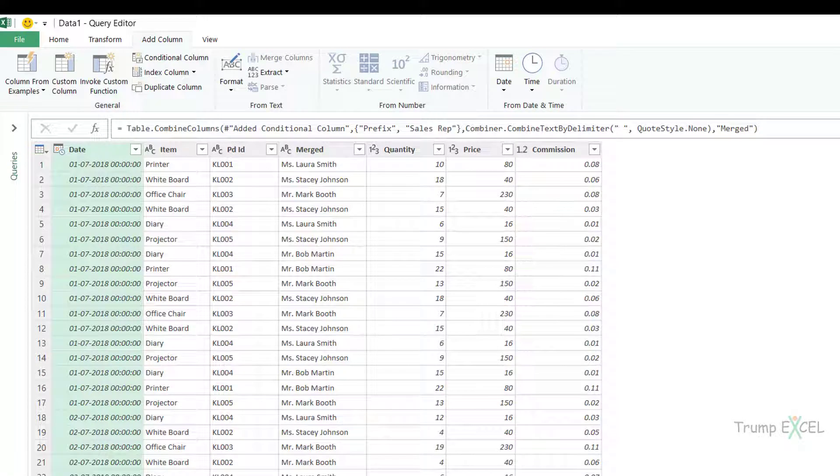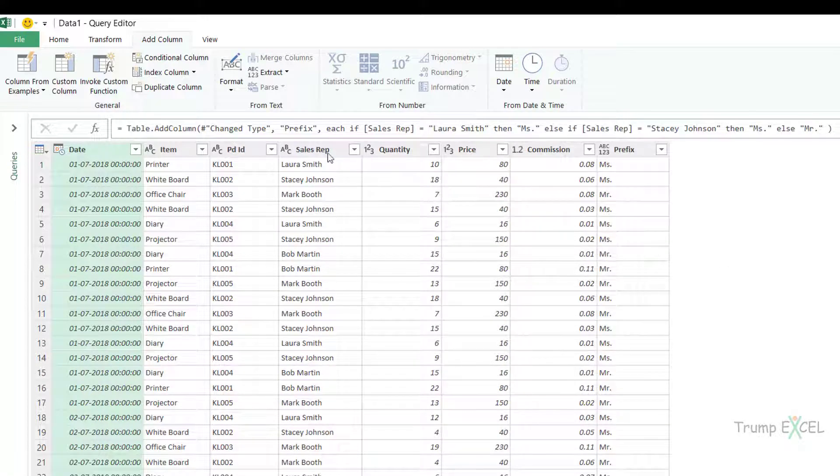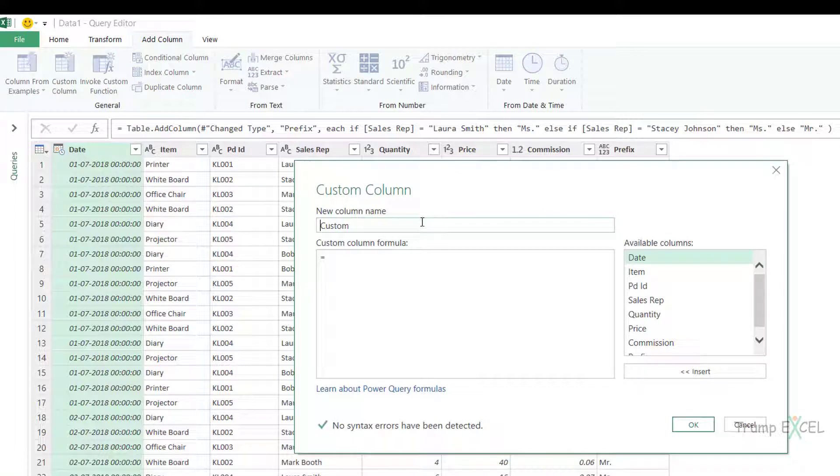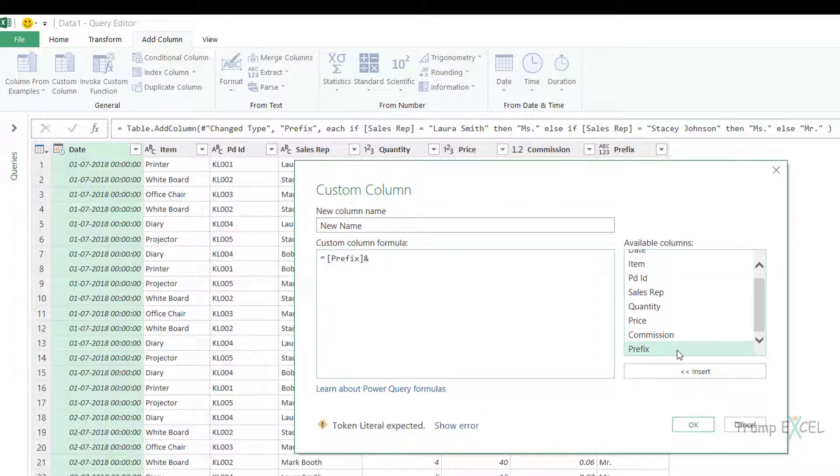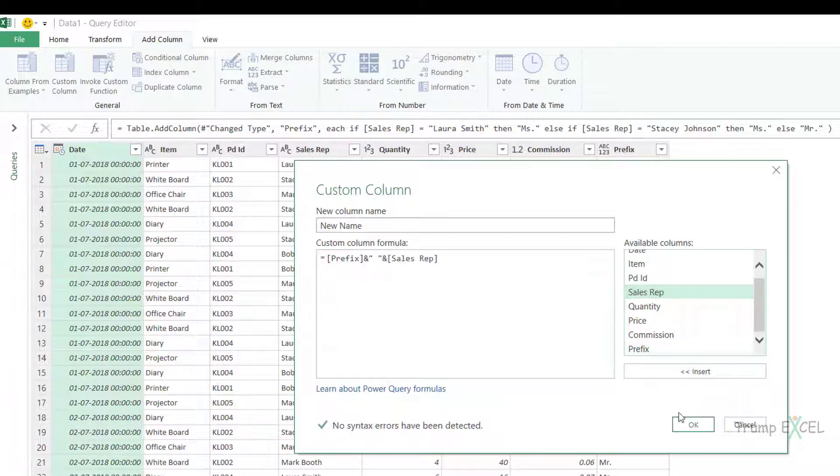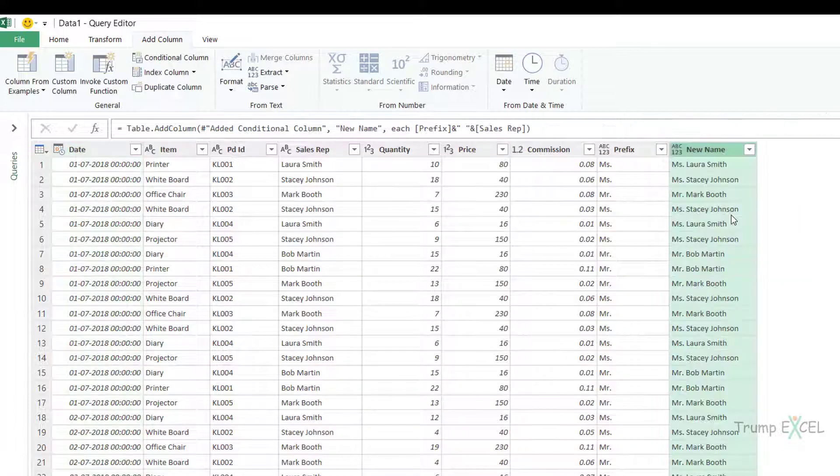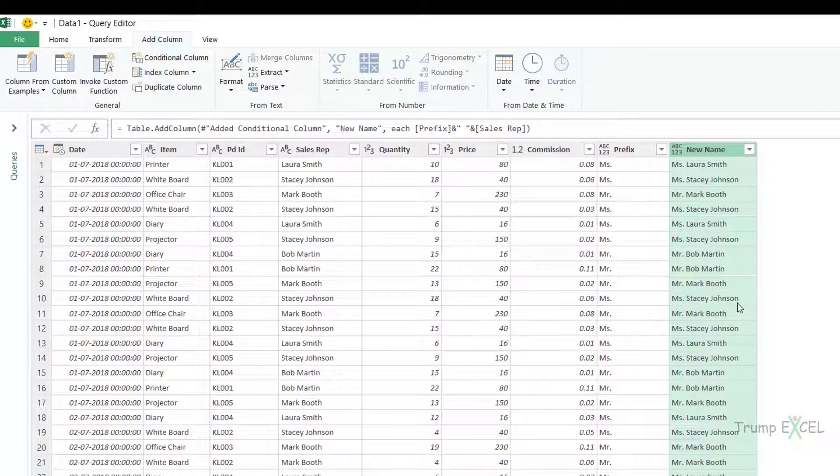If you want to keep the original column as is you will have to come here, go to custom column, create a new column. So let's say new name and here you can combine these two. So you can say prefix, then space ampersand sales rep name. And now when I click OK, it will insert a new column here.